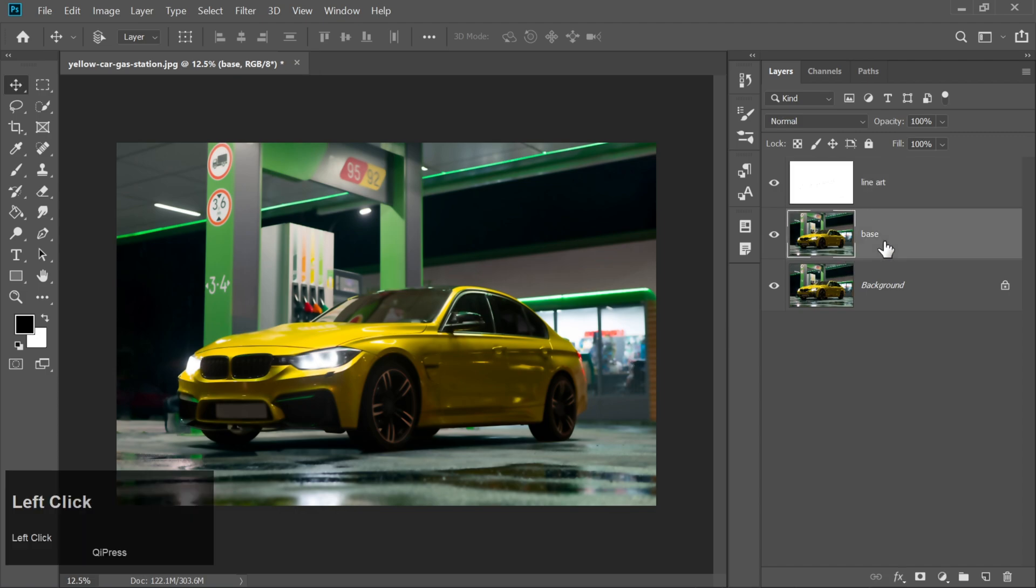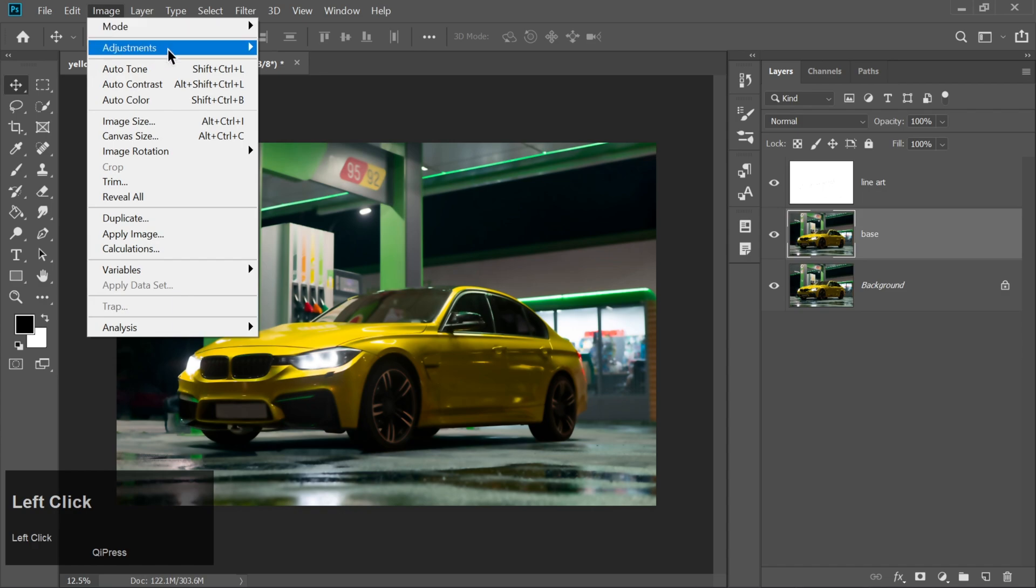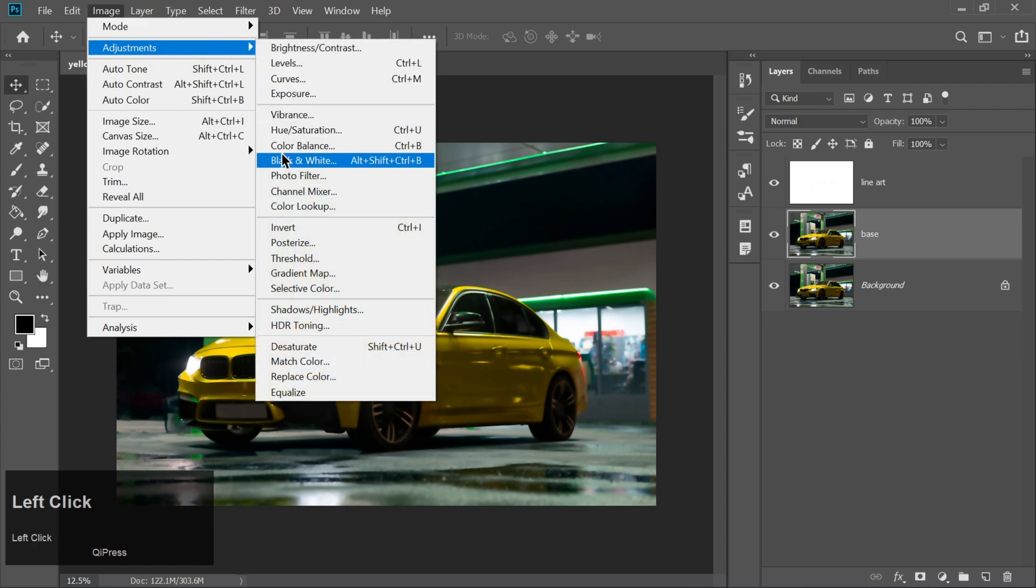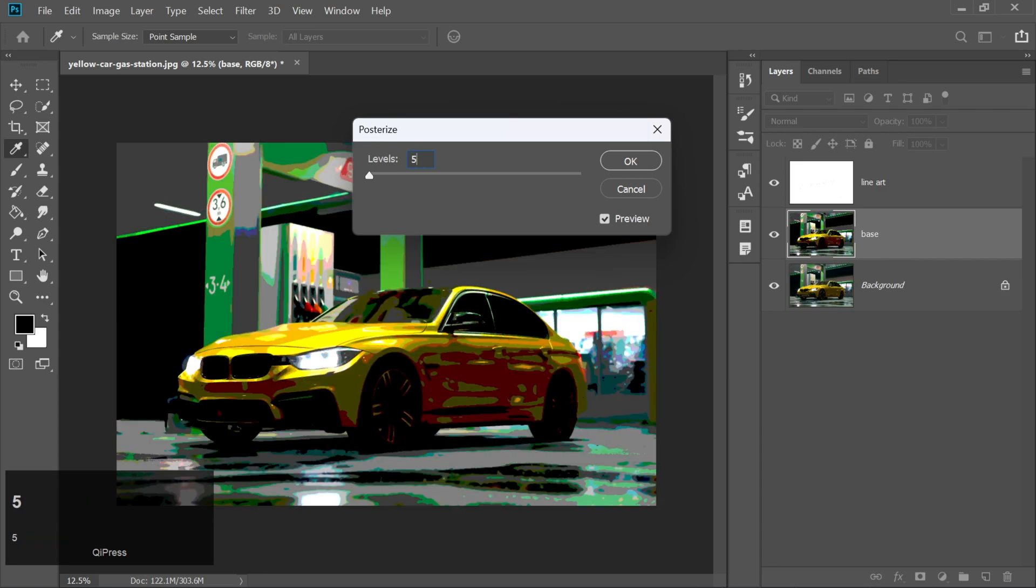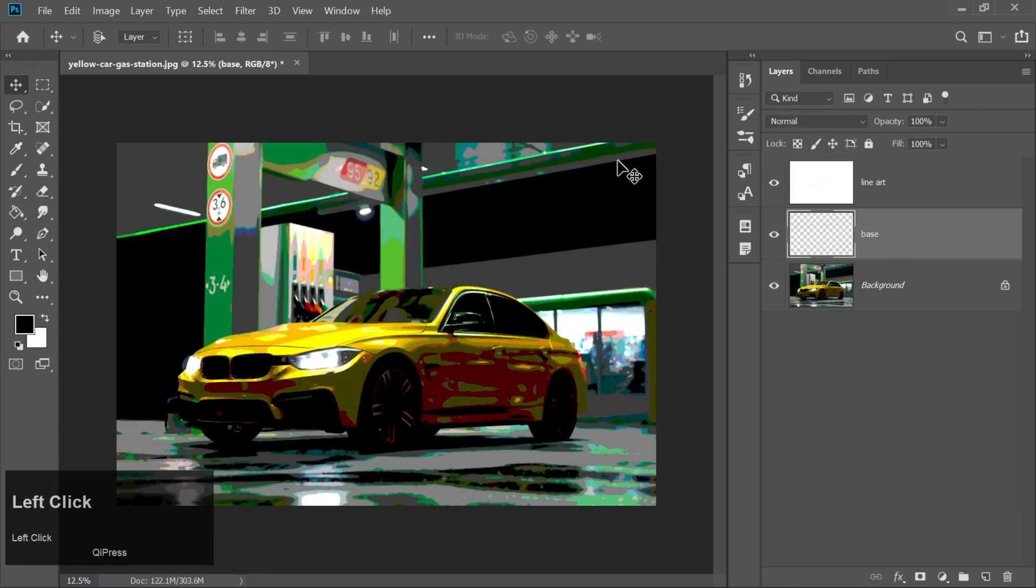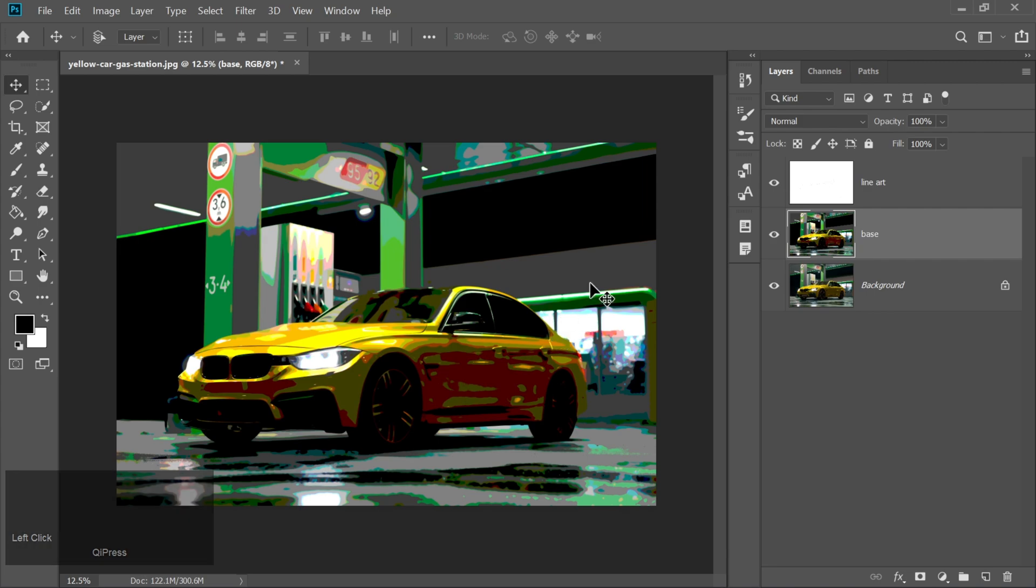Jump back to the base layer. Go to Image, Adjustments, Posterize, and set the levels to 5. This will reduce your car's colors into bold, stylized layers. Exactly like you see in animated TV shows or graphic novels. It's amazing how quickly it transforms.